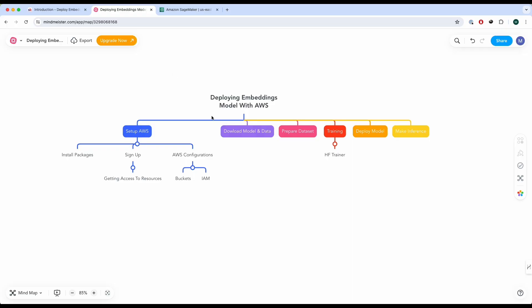This deployment is broken down into six different steps. We're going to set up our AWS, download the model and data, prepare the dataset, train an embeddings model with our data, and then deploy and make inferences on it.